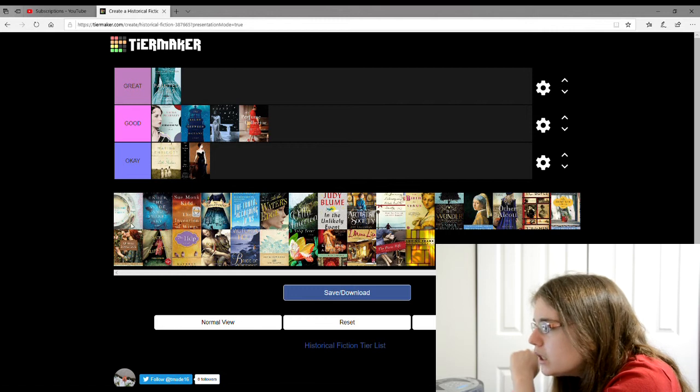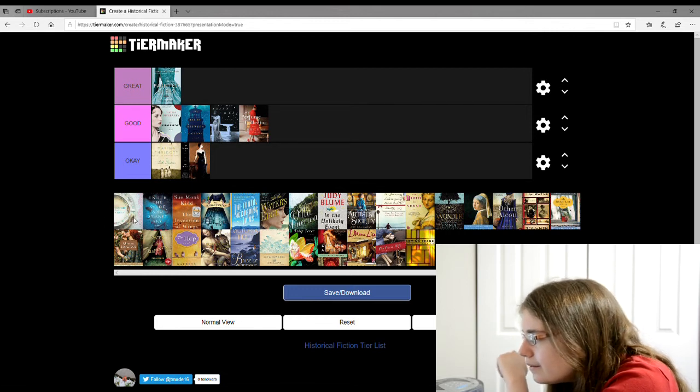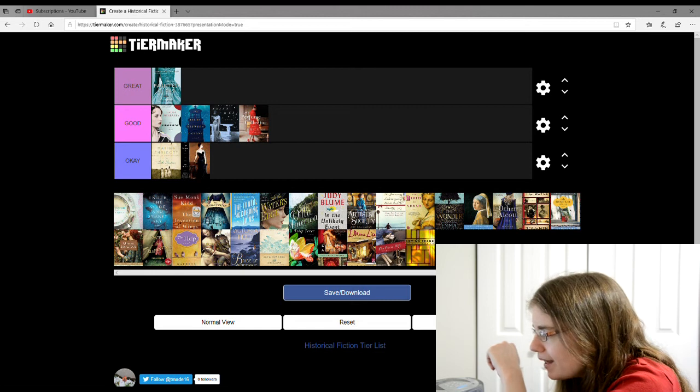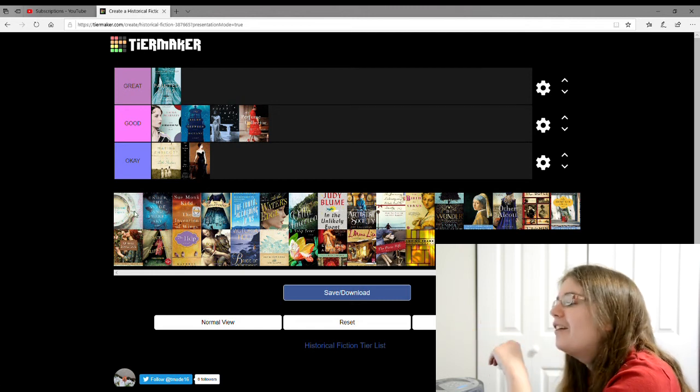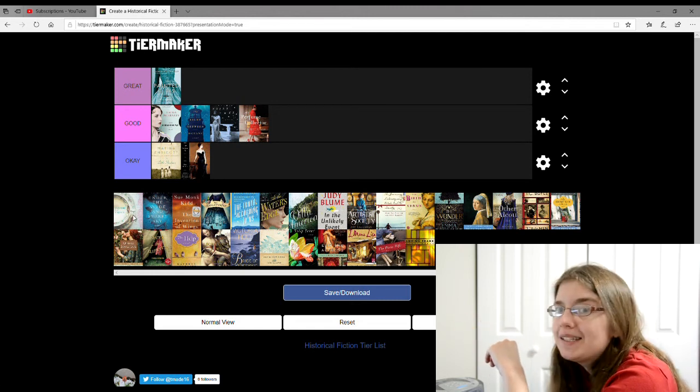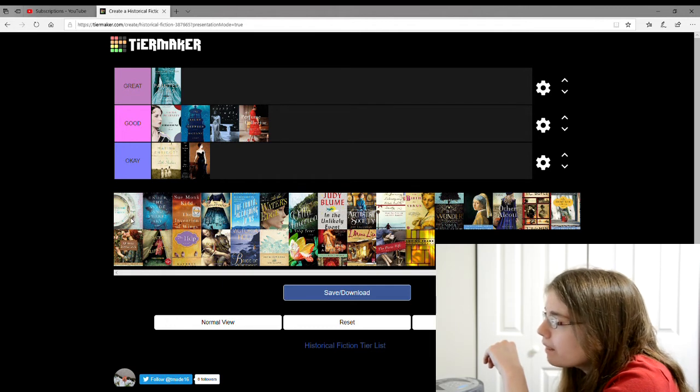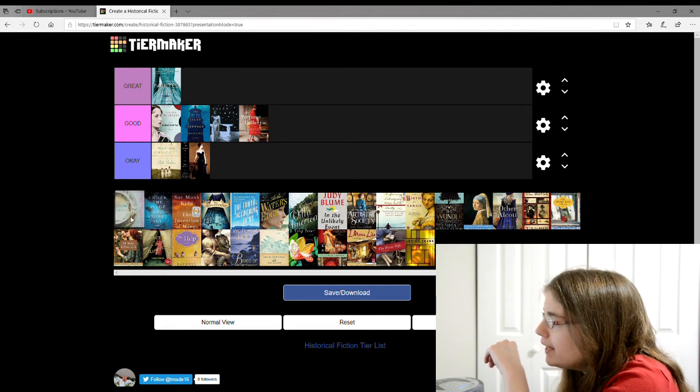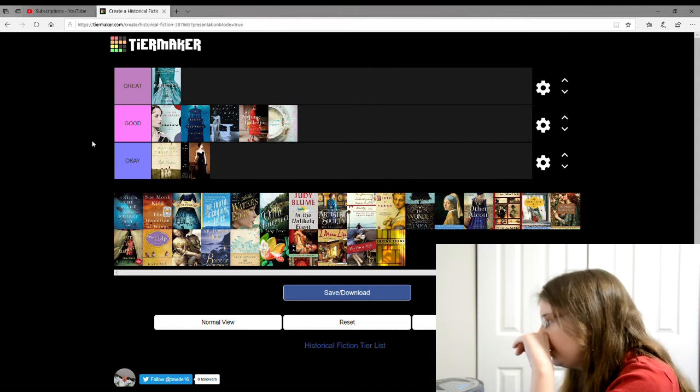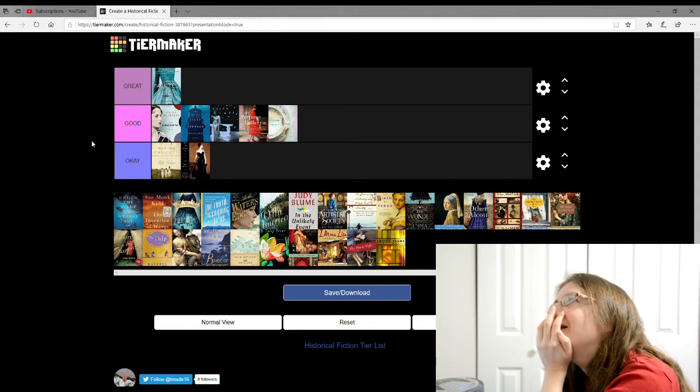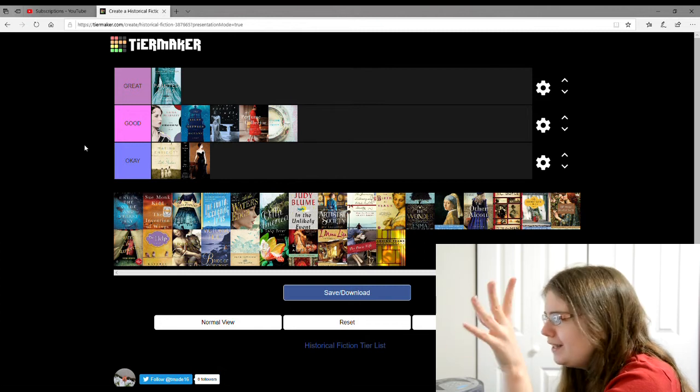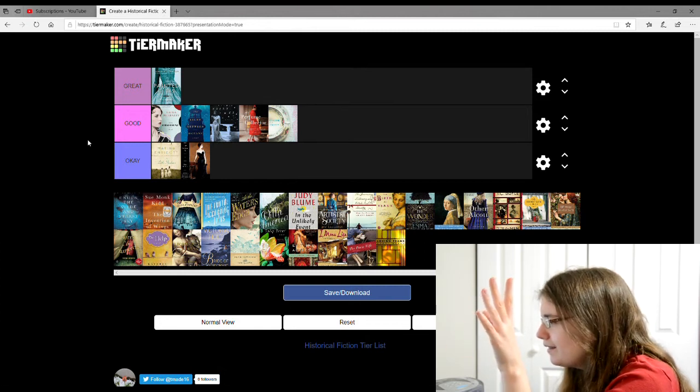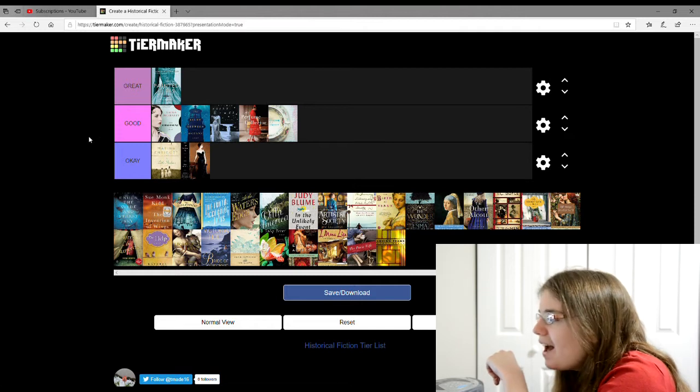The next one is Tea Time for the Firefly. Again, I can't read the author's name. Should've made a list. This one I'm going to give a good. This was about a girl who marries a guy and they have a tea plantation or something.